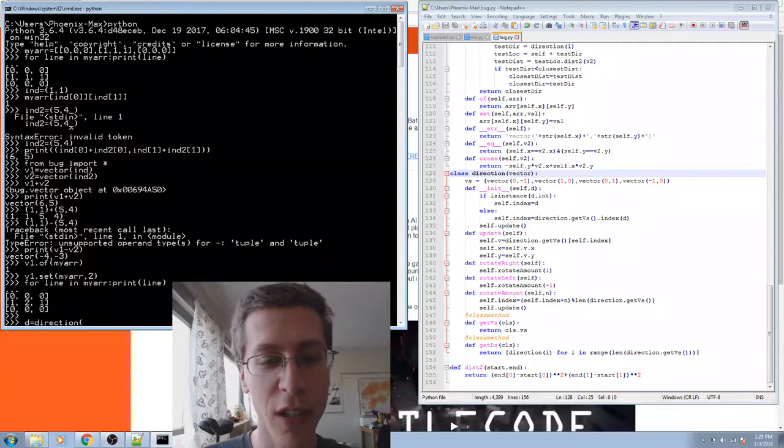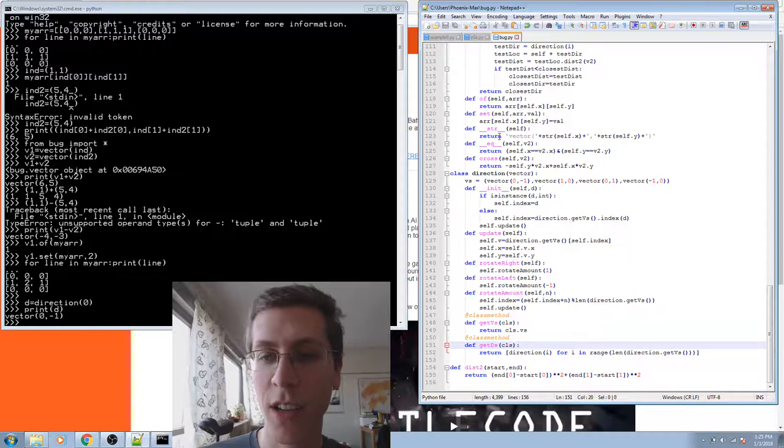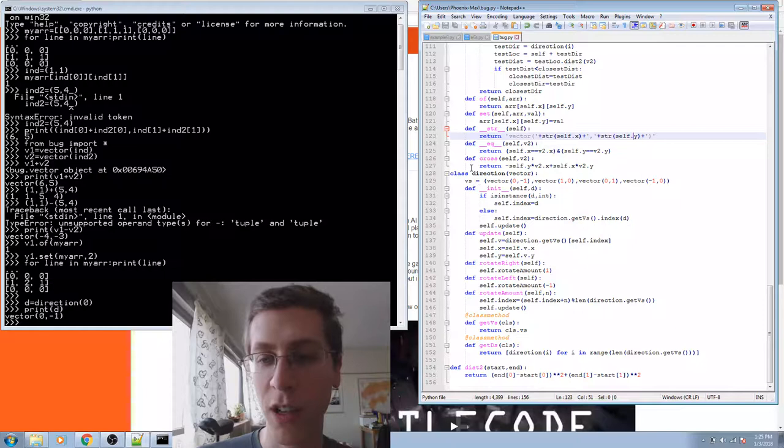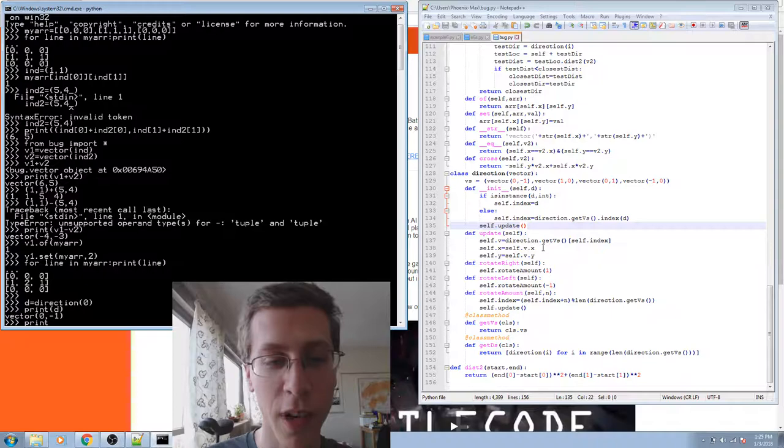So let's define a new direction. D equals direction zero. Print D. Now look at this. Direction doesn't have a print method. So when I go to print it, it actually uses the one from vector. So it's calling it a vector. Vector string self.x self.y. But the direction itself has x's and y's, so it's okay. It's got an x and a y, and this works.